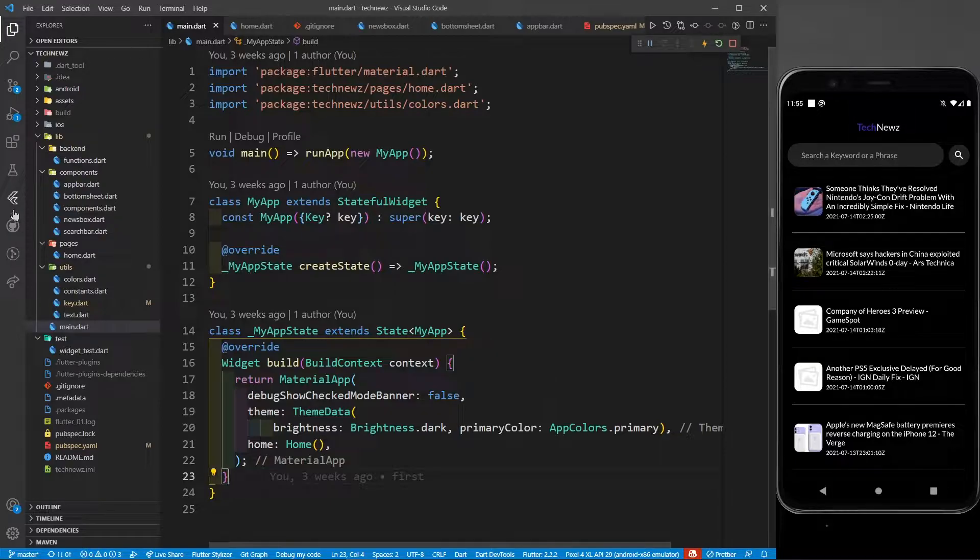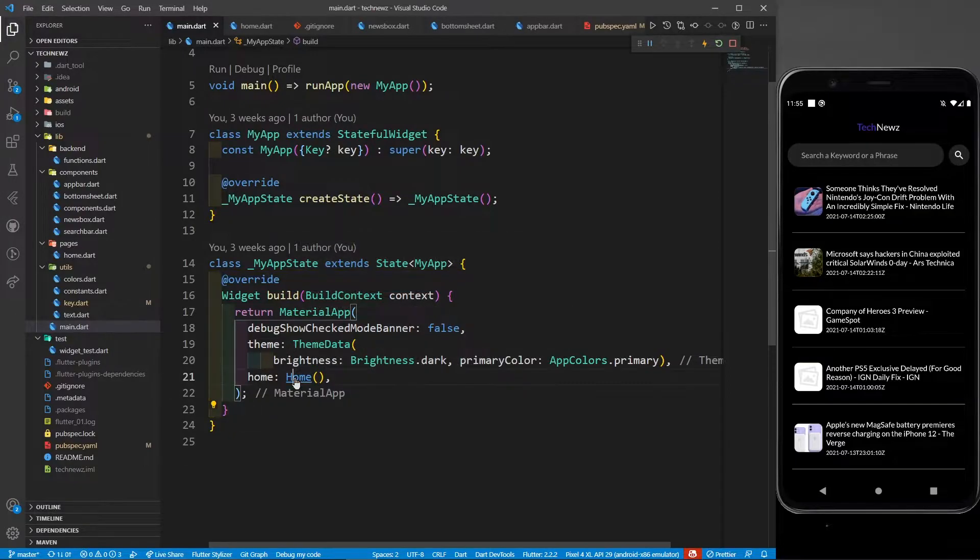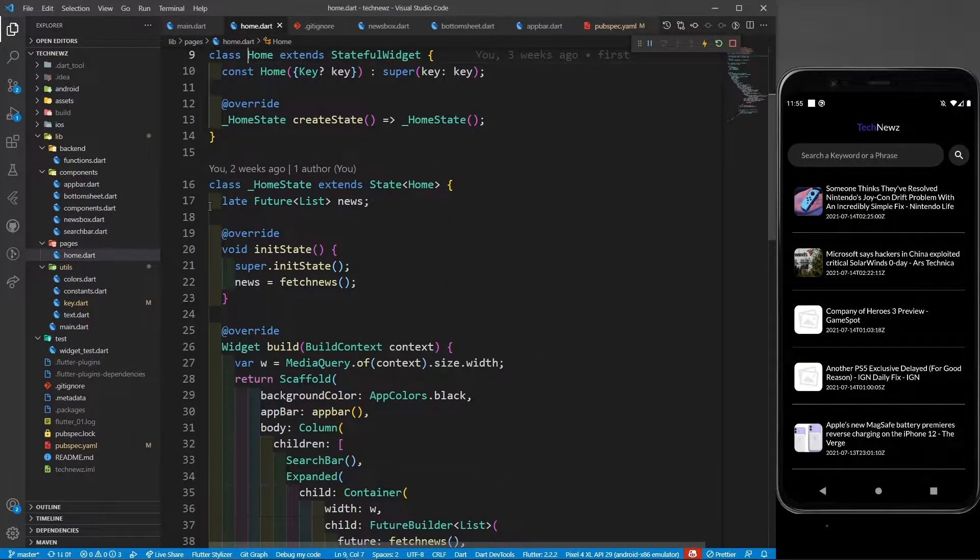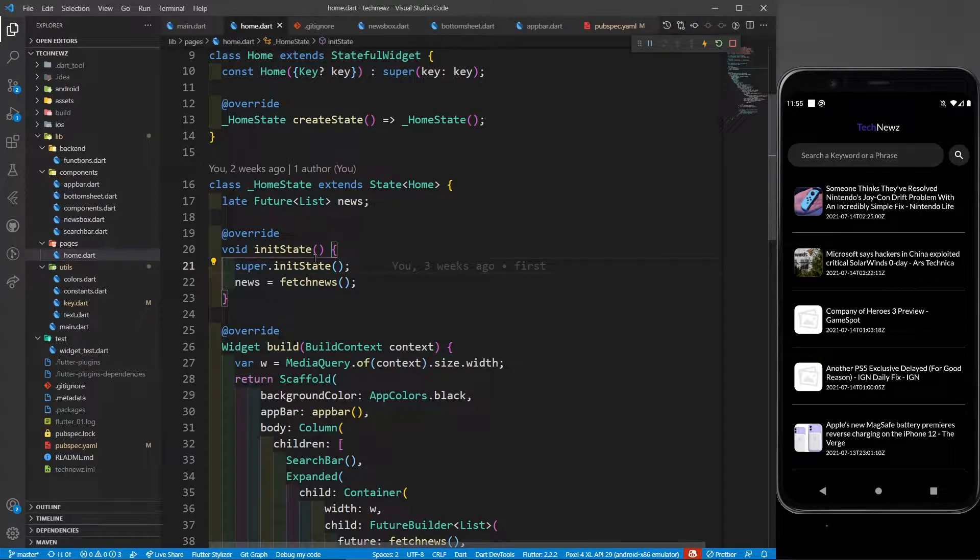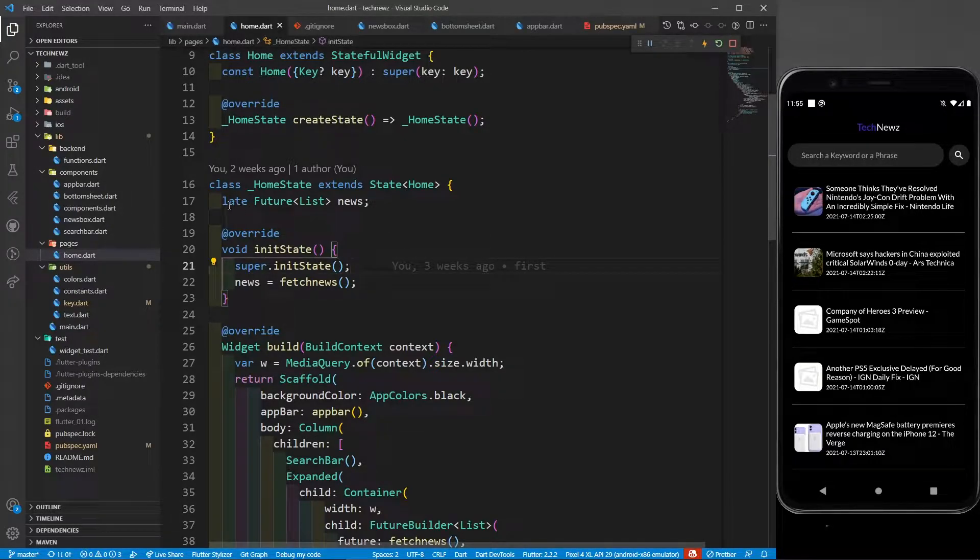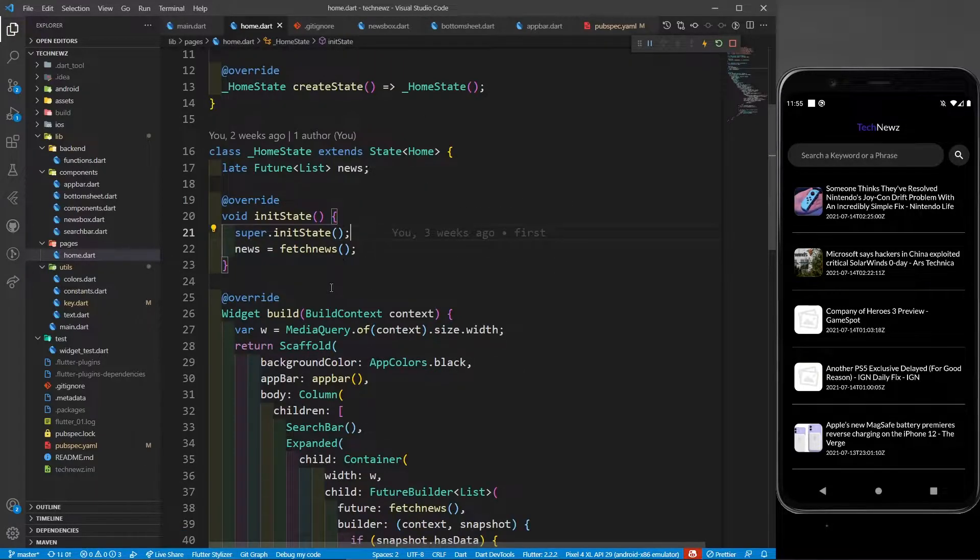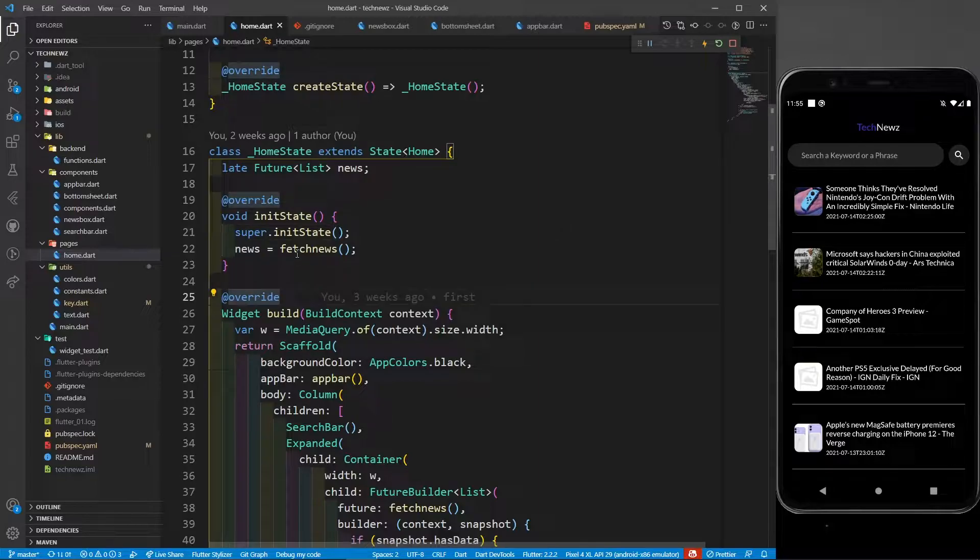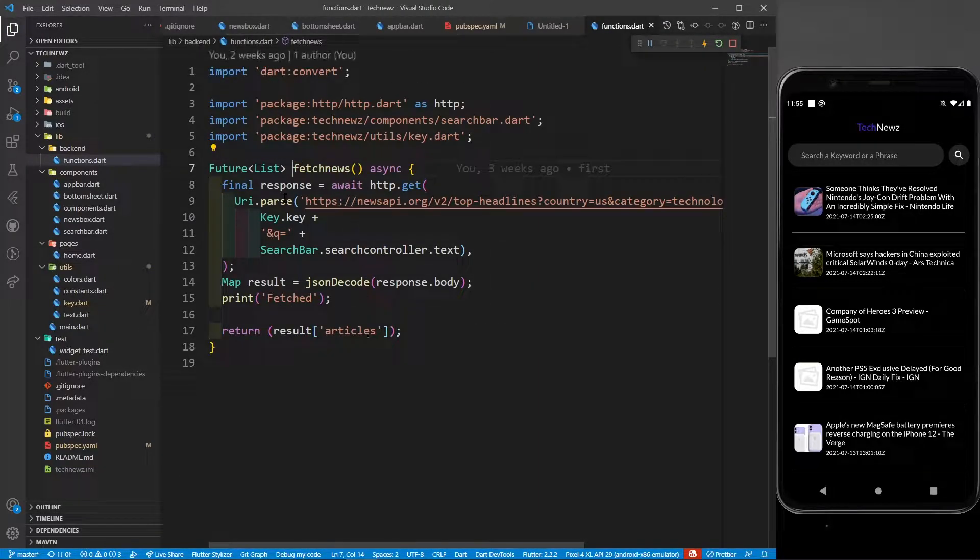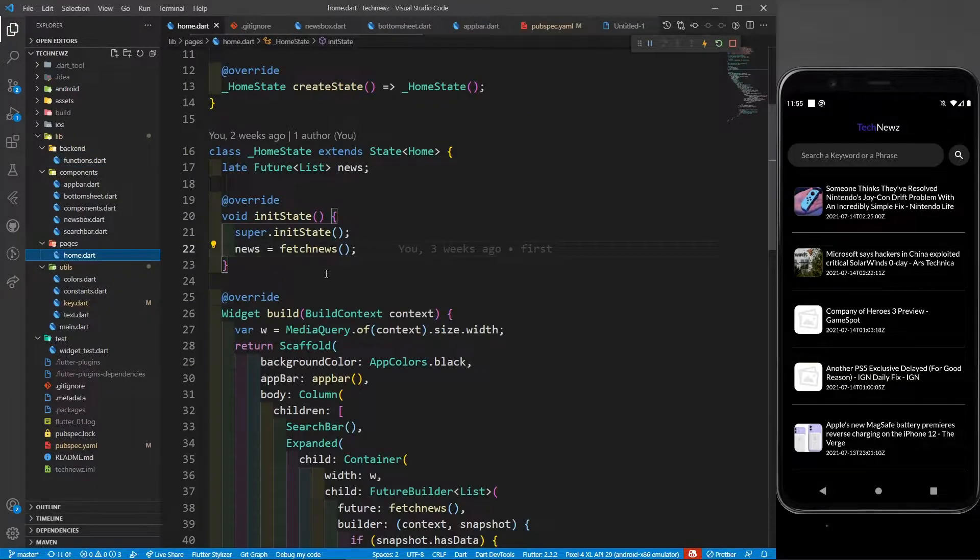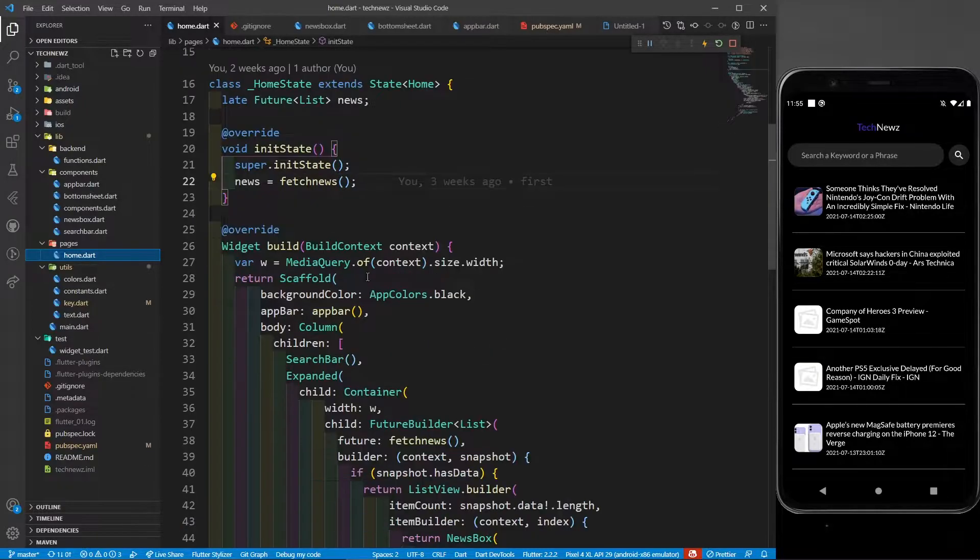In the last part, we had seen the home.dart and this homepage. We saw why I'm creating this late future list - because I'm going to fetch news from the API, which is going to be returned in future. In the init state, I defined news equals fetch news. That fetch news function is going to fetch the news using my API URL and return the list. Whatever results this fetch news returns will be stored in the news.